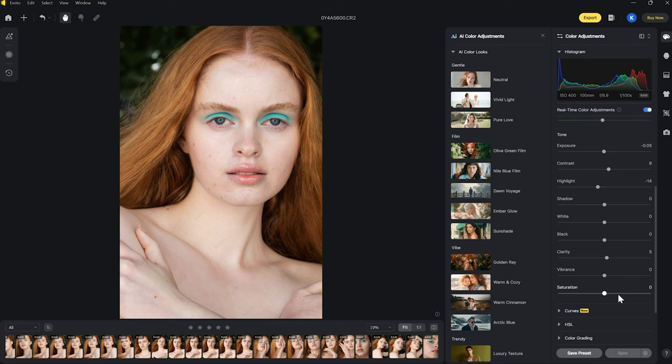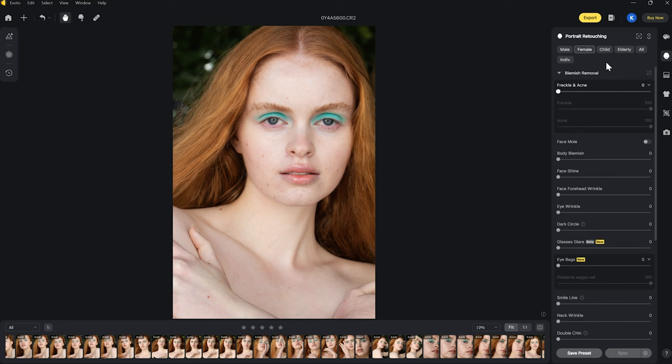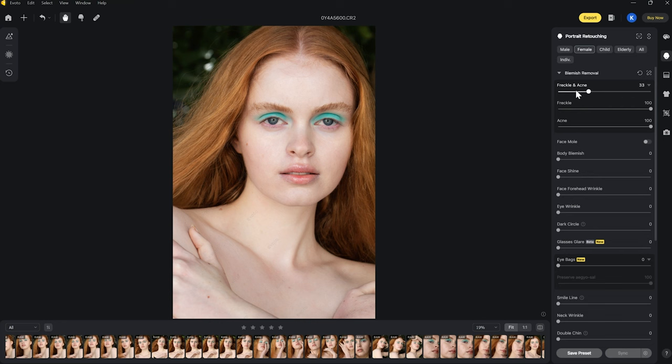Now I'm going to jump into skin retouching and show you a couple of features in Avoto AI that I find pretty incredible and that will save you a lot of time with beauty retouching. The blemish removal and dodge and burn options really cut down your retouching time in particular. Going over to the portrait retouching tab, under the blemish removal tab at the top we have the option to adjust freckles and acne. I'm going to move the slider up and it will start to remove some of the blemishes — you can see how easy that is, literally just moving that slider up.